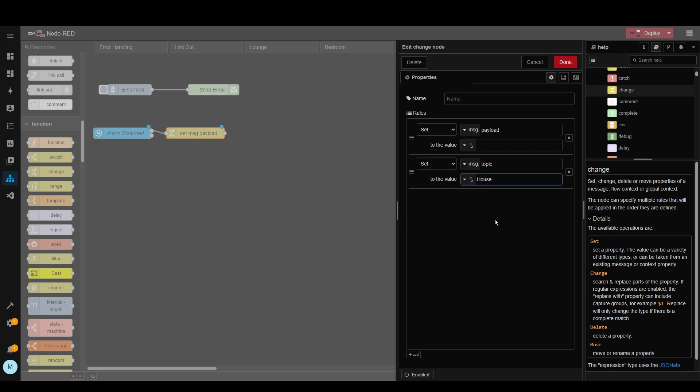And then in here we can put in some information about when it was disarmed. So this will be the text within the email itself. So for now I'm just going to put some sample text but then later I'll show you how to make this a bit more dynamic.